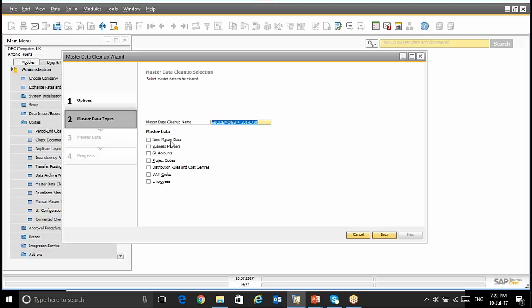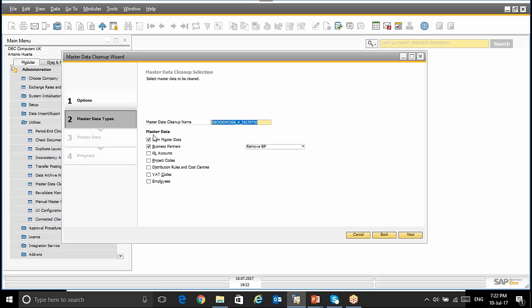Just let you know that we cannot use this functionality if we haven't created a backup. So, the backup is mandatory before we use this Master Data Cleanup. In this case, I've already created this backup for my database. We can set up the different Master Data Options.